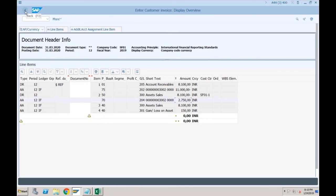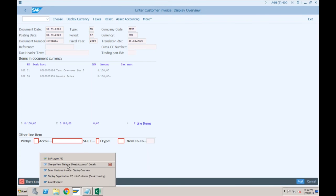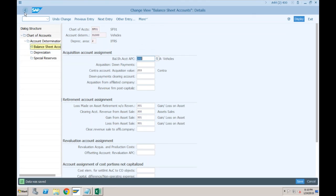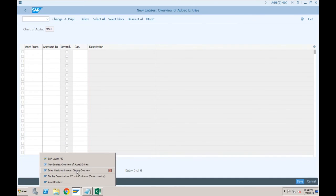If it looks okay, click Post. We won't post this now because it will ask for many things related to document splitting functionality. You have to assign GL account 300 to the account assignment category. Go to SPRO → General Ledger Accounting → Business Transactions → Document Splitting → Classify GL Accounts. We are getting an error for GL 300, and we provide it as an expense account and save.